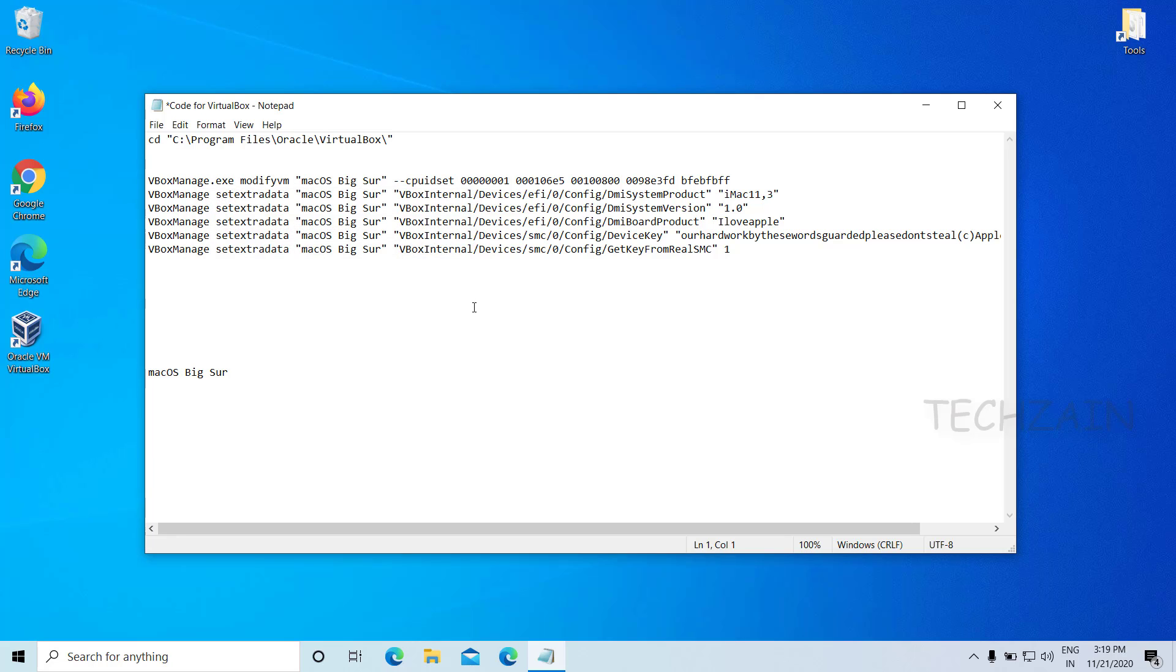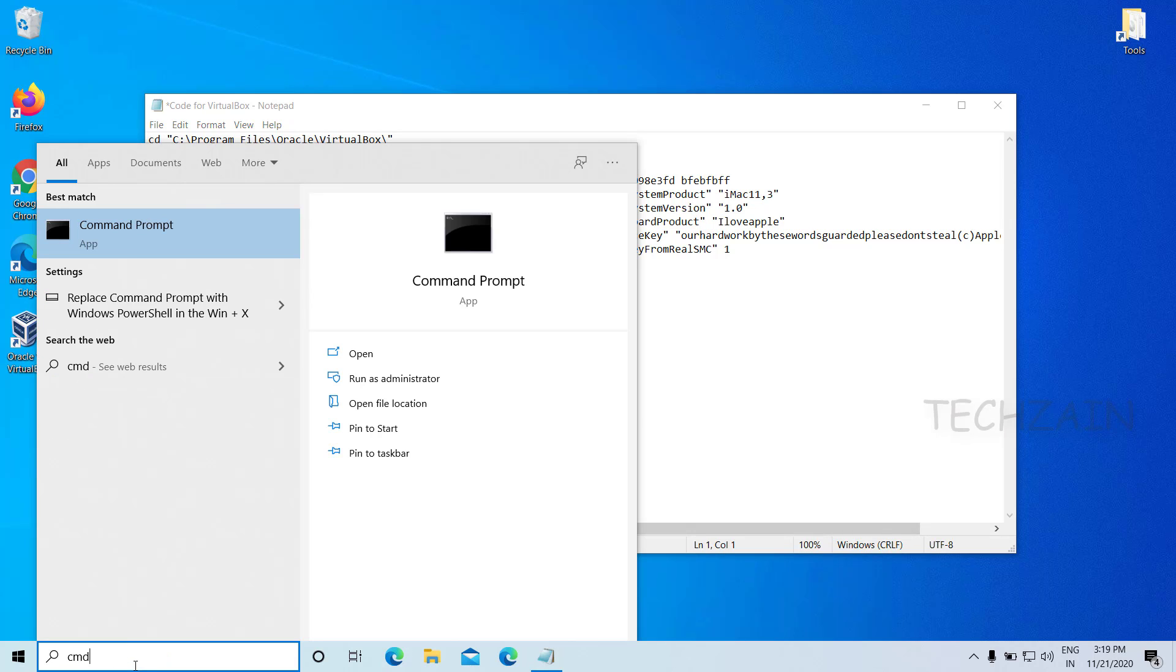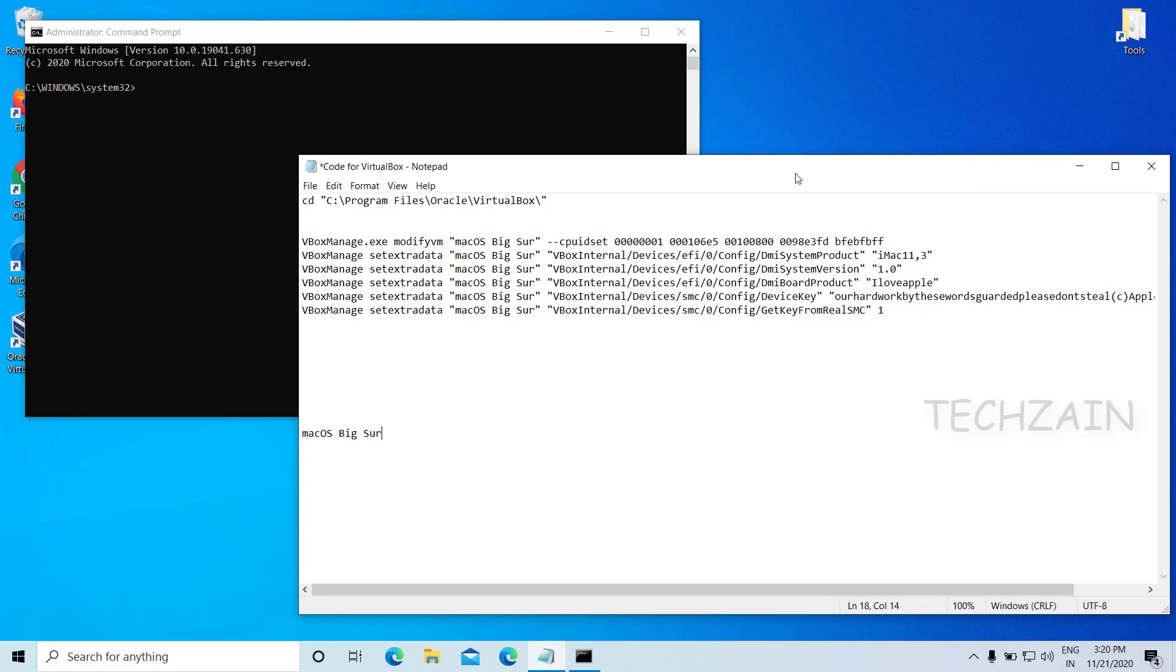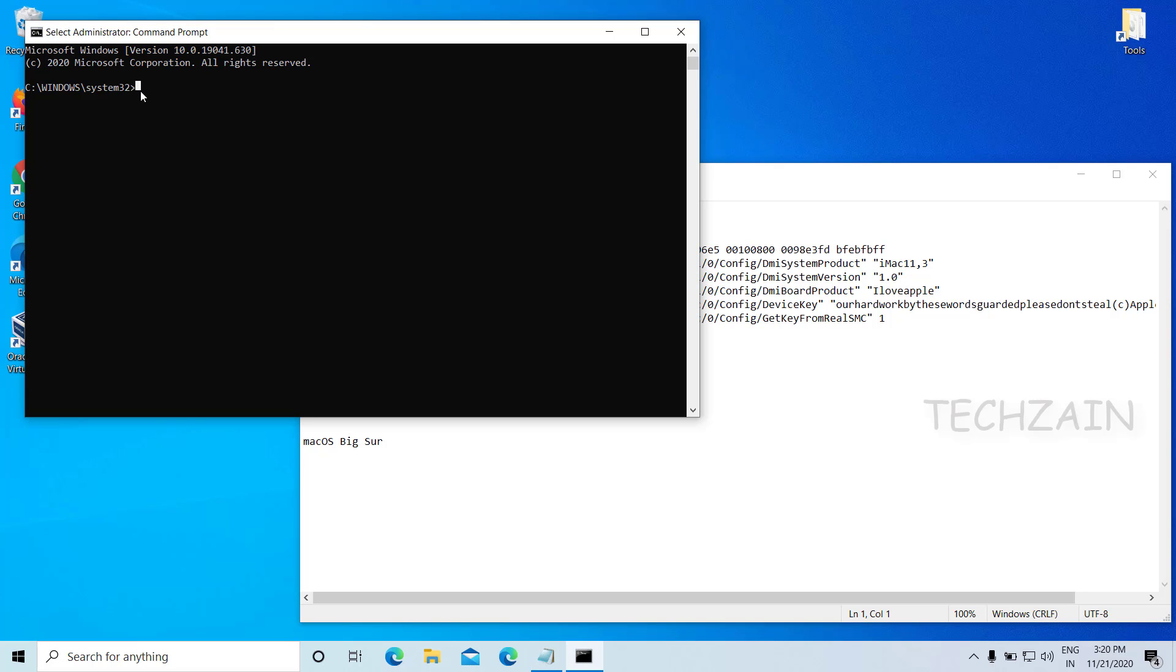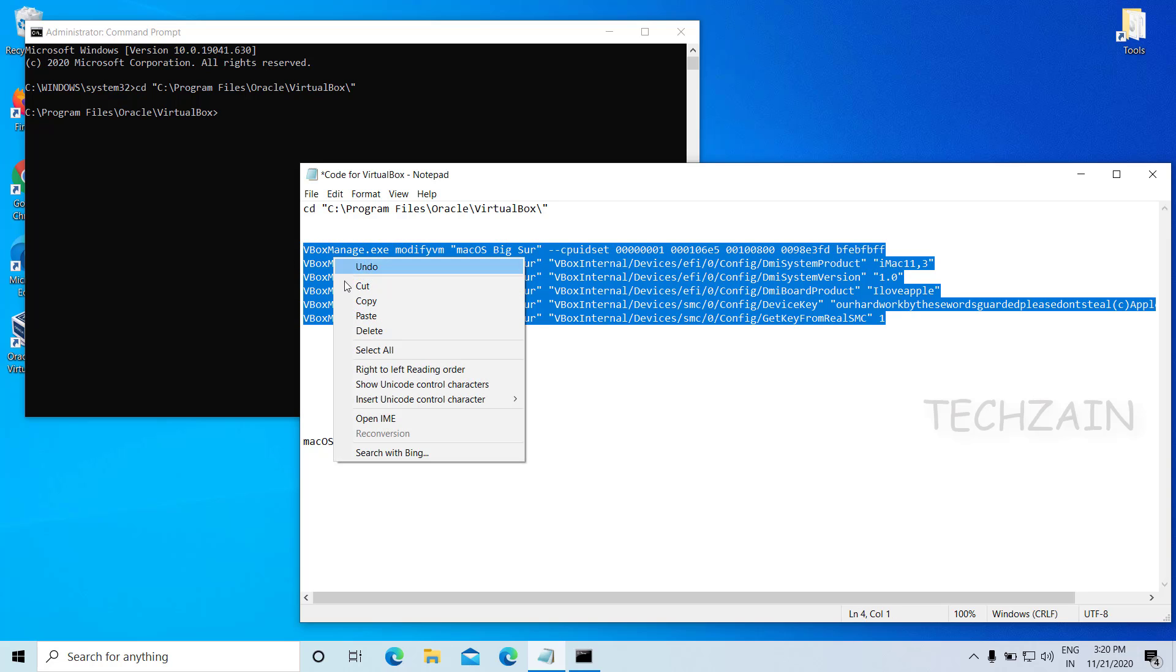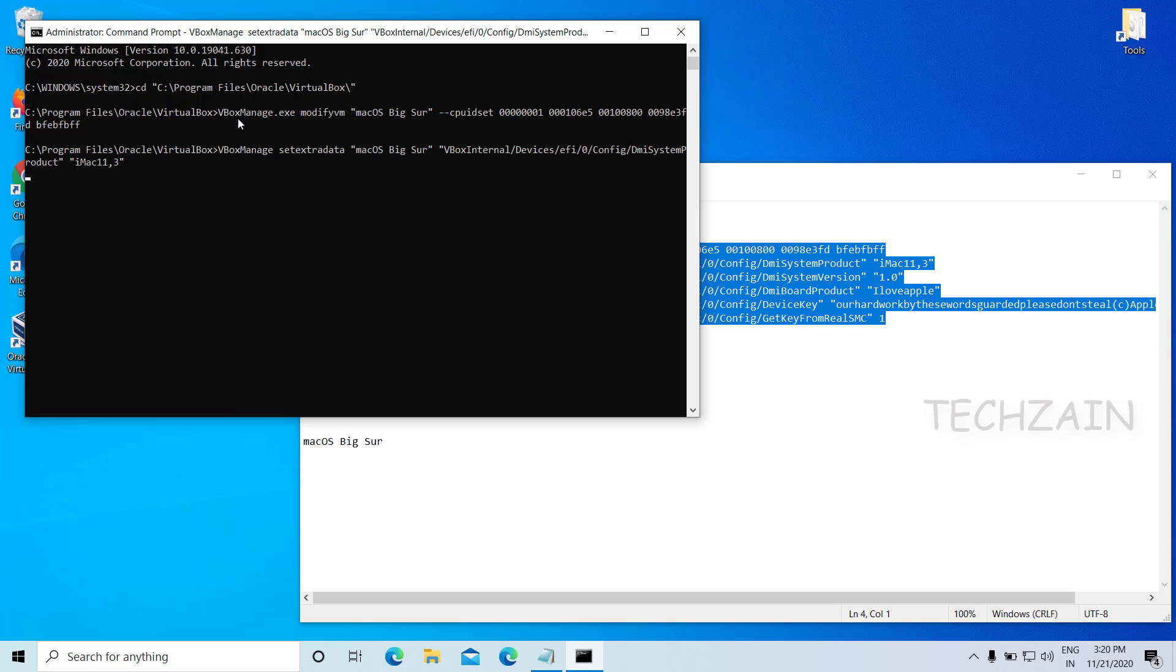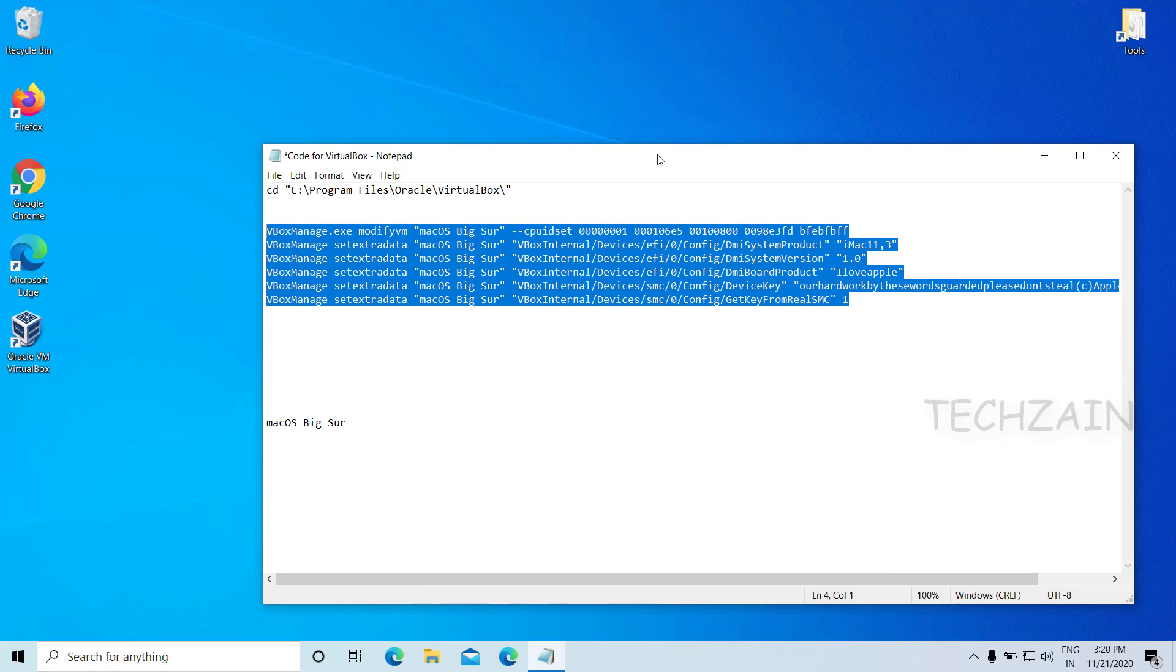Once you replace your virtual machine name, run the code one by one in the command prompt. Open Command Prompt as administrator. Copy and paste the code one by one to the command prompt and press Enter.